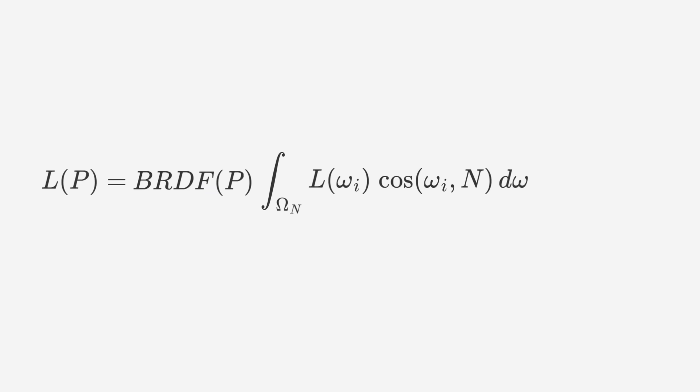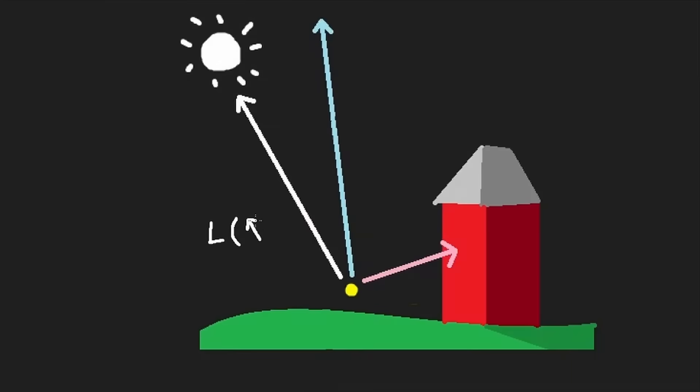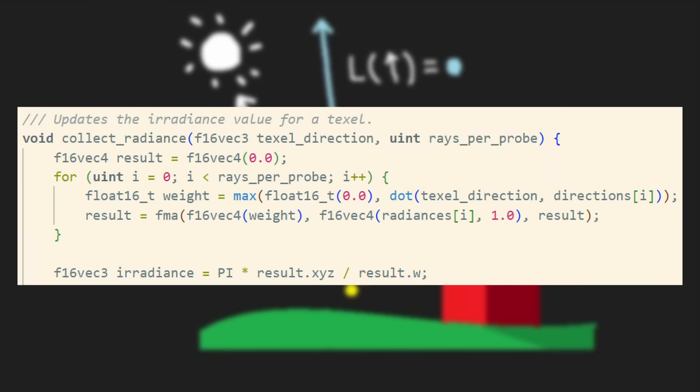If we assume that our surface is diffuse, that means it reflects light equally in all directions, then we can pull the material dependent factor out front, and we're just left with this term that depends only on the incoming light from various directions.